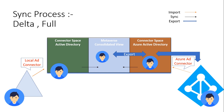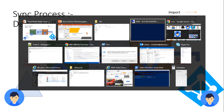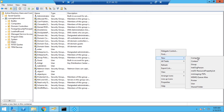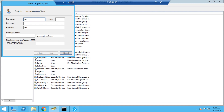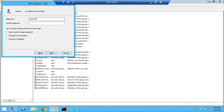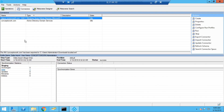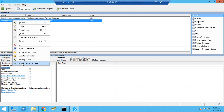Now I'll create a new user object and try this live. I'll create a new user object and name it 'new object'. The very first process that will happen, as discussed, will be an import that pulls this user object from local AD and creates a replica in the connector space of local AD. Before running the import, I'll show you what we can verify first.